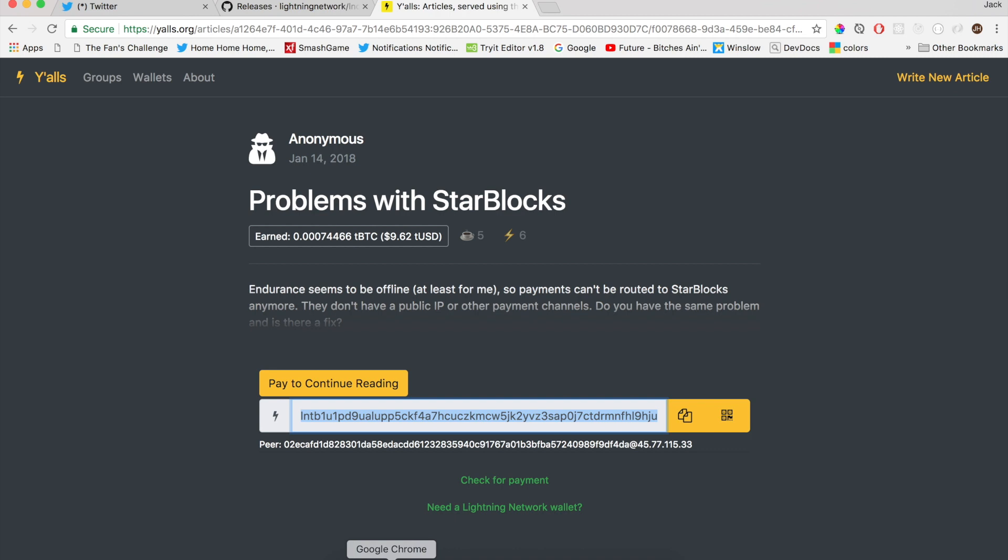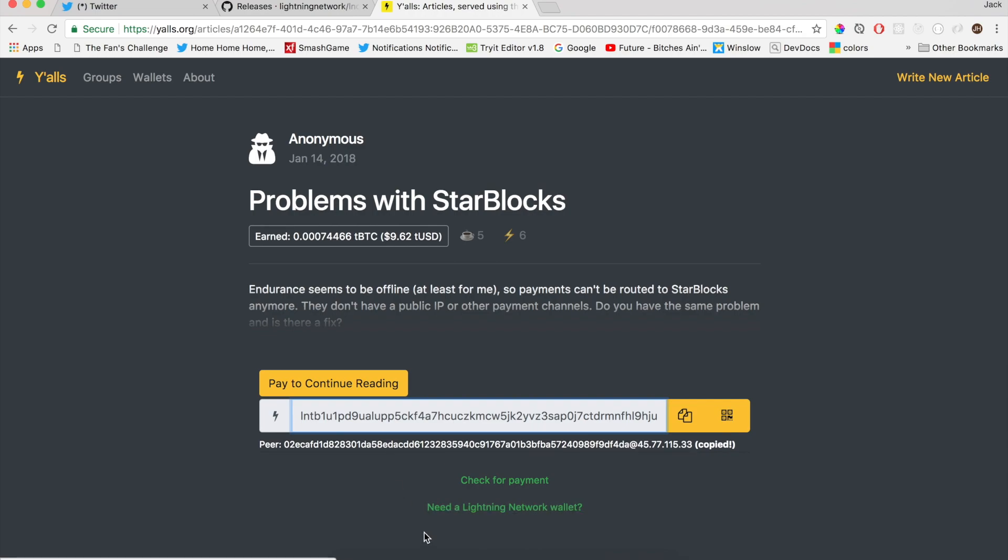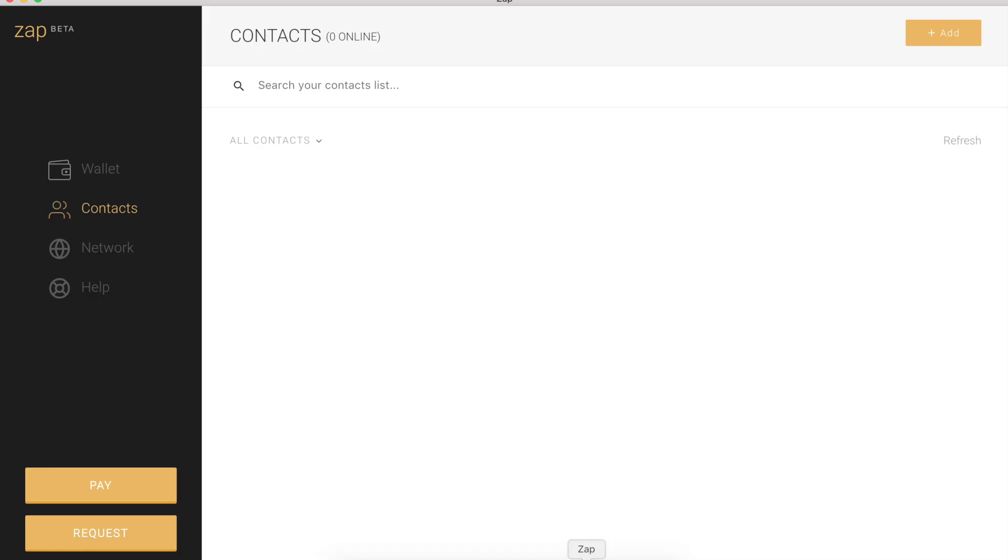So what I need to add yalls.org is the pubkey and the host, public key and the host address. It's just this information down here. It's not very complicated. I can just click here to copy. And then I'm going to head over to Zap.